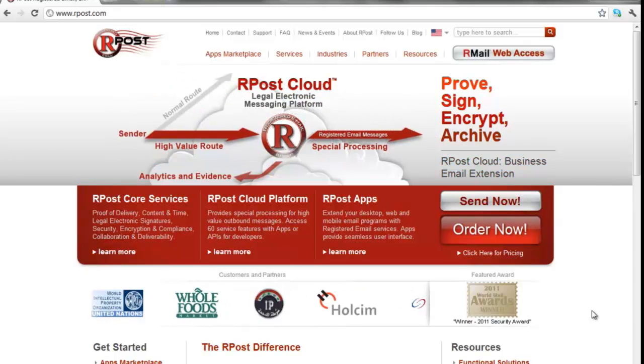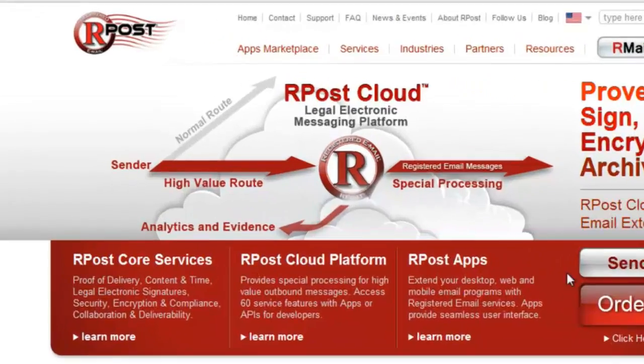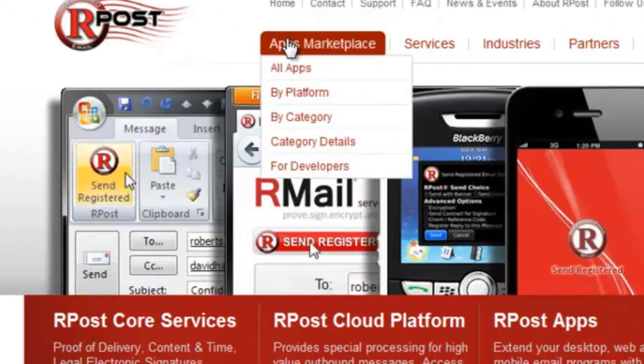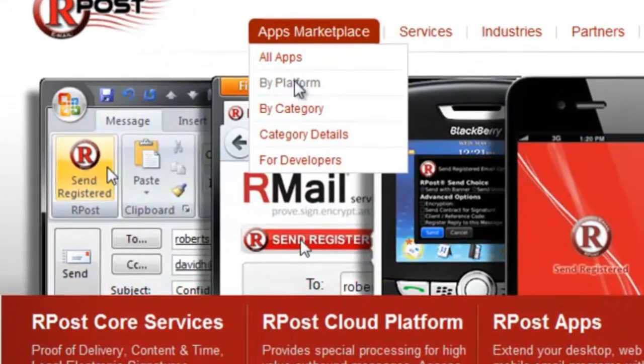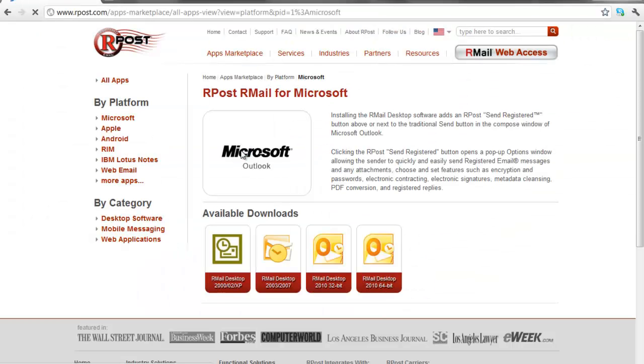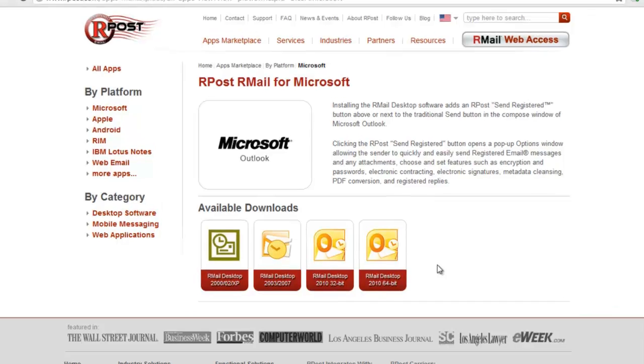To begin, simply open up the R-Post homepage and go to the Apps Marketplace and select By Platform. Choose the Microsoft option, and here you will see you need to know what version of Microsoft Outlook you currently use on your desktop.